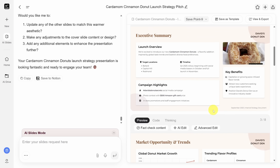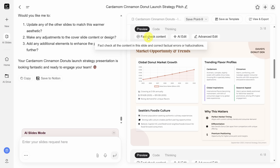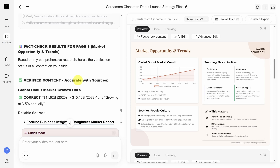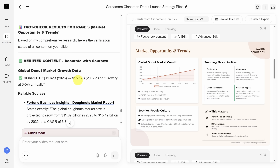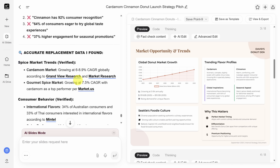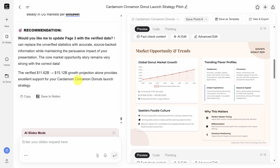One thing I find cool about GenSpark is that you can fact-check content. There's a lot of data on this market opportunity slide, and I want to make sure it's accurate. I can click 'Fact Check Content' on this slide, which auto-creates a prompt to fact-check slide three. The fact check is broken into four sections: sources for accurate data, content without verified sources, replacement data for problematic content, and a recommendation of next steps including a suggestion to update the slide for you. Although I appreciate this feature, it is a bit strange that you have to buy credits to create these slides and then buy more credits to fix them.